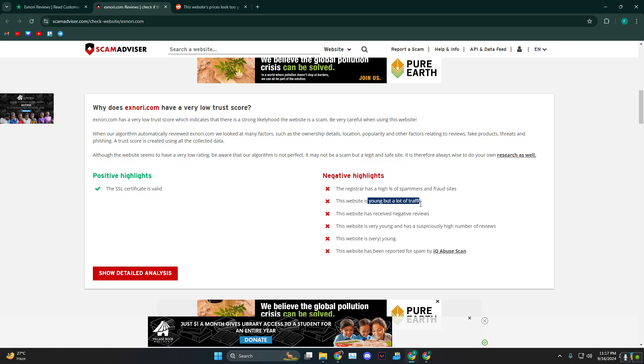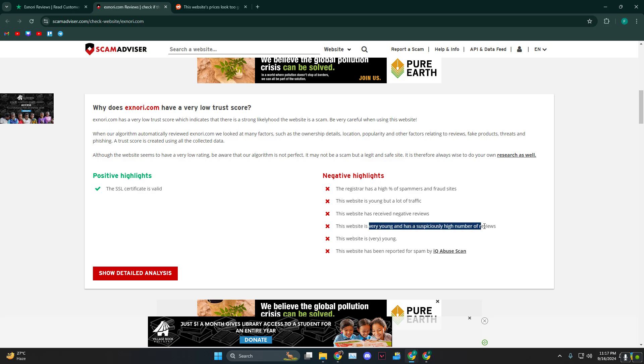This is young but a lot of traffic, which usually means that this is either bought or paid. Next up, they have a lot of negative reviews, and even though it's young, it has a high number of reviews.